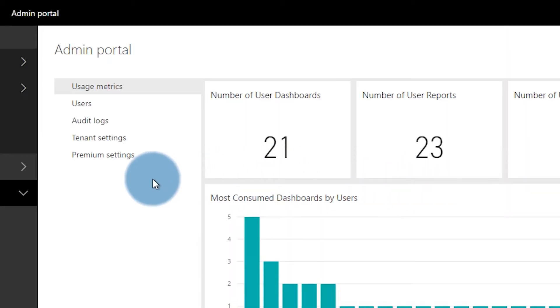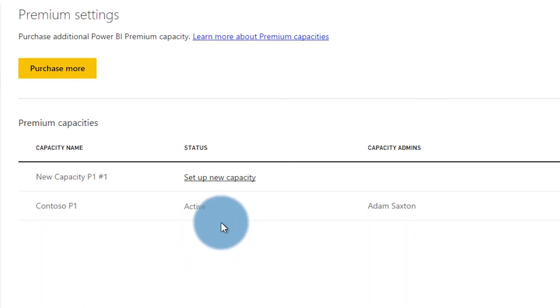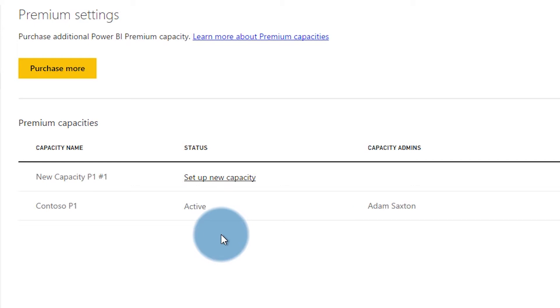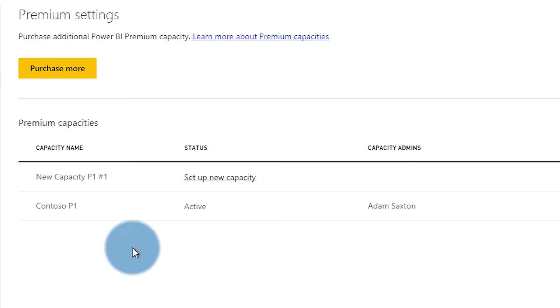Inside of the admin portal, we're going to see a section called premium settings. We can go and select that. Here we see a couple of things: I've got two P1 nodes available to me. One of them is already set up — it says Contoso P1. The other one says new capacity P1 number one and says to set up the new capacity. This is a capacity node that hasn't been set up yet, so we need to go through that process. When you first purchase a premium node, it's going to look like this — it's not available to use with workspaces and hasn't been configured yet. So we need to select set up new capacity.